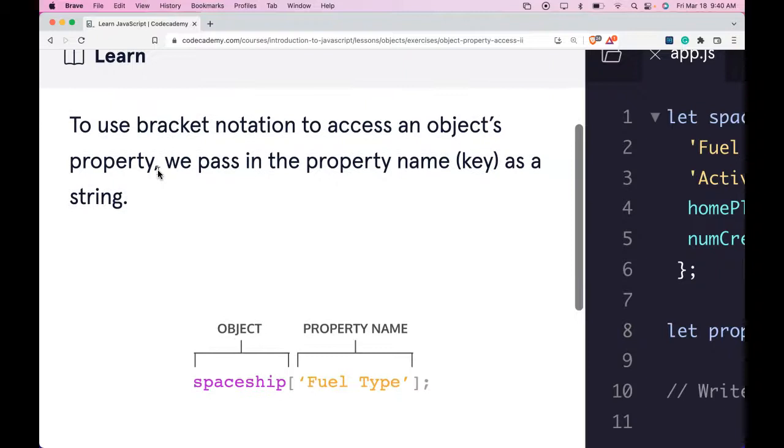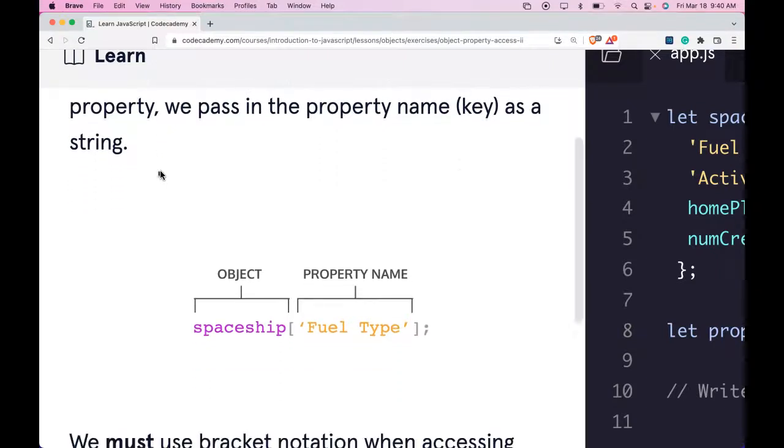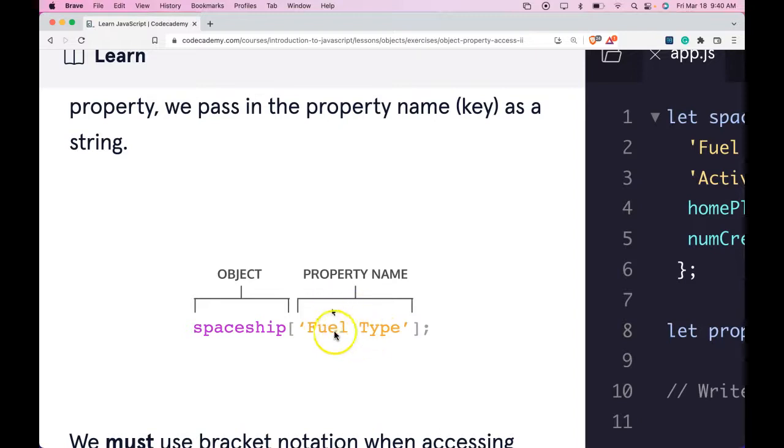To use Bracket Notation to access an object's property, we pass in the property name or key as a string. Here's our object, Spaceship, and property name, FuelType, and it should give us the value for the FuelType key.